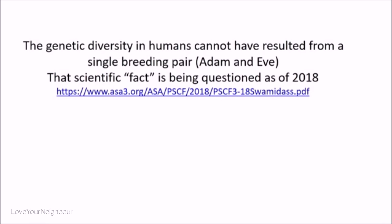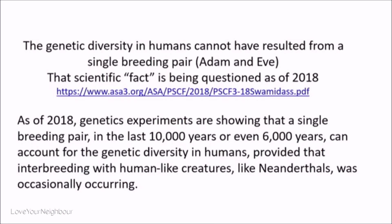What about the claim that genetic diversity in humans cannot have resulted from a single breeding pair — meaning a biological Adam and Eve? It was believed it couldn't have been just two people. Well, that scientific claim is being questioned as of 2018. Genetic experiments are showing that a single breeding pair in the last 10,000 or even 6,000 years can account for the genetic diversity in humans, provided that interbreeding with human-like creatures like Neanderthals was occasionally occurring. Human sexual behavior never surprises me, and once you provide for that intermingling, it could have come from a single breeding pair.